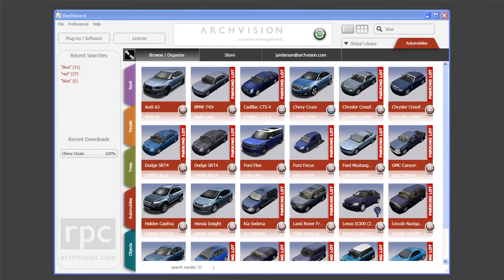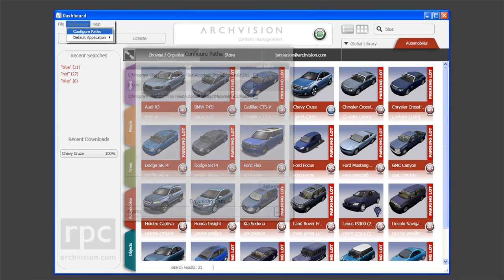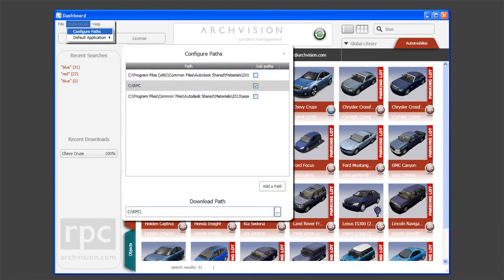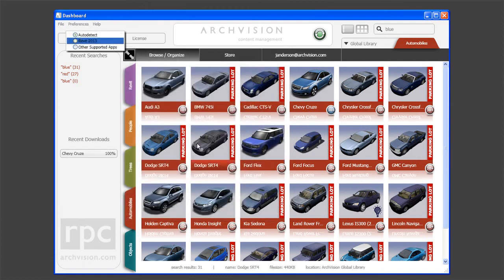Additional paths to content can be added by clicking on Preferences and selecting Configure Paths. Users can optimize the dashboard for their preferred applications by selecting a default application under the Preferences tab.